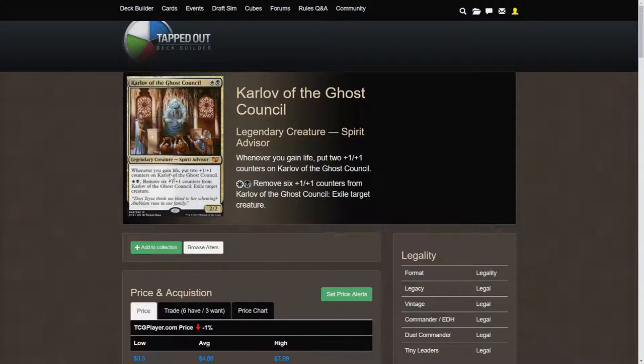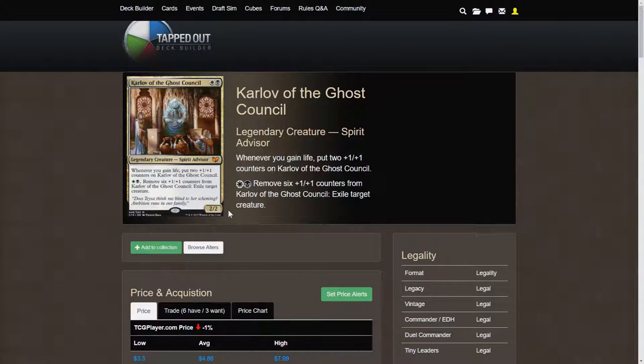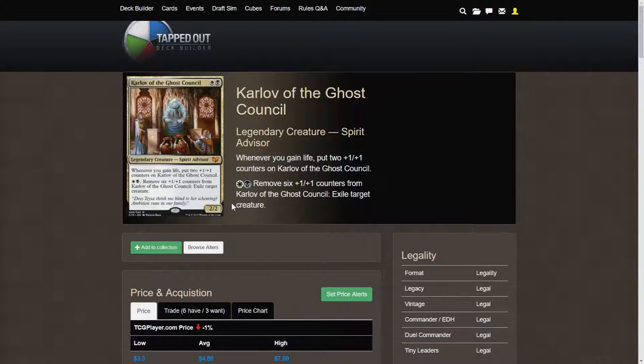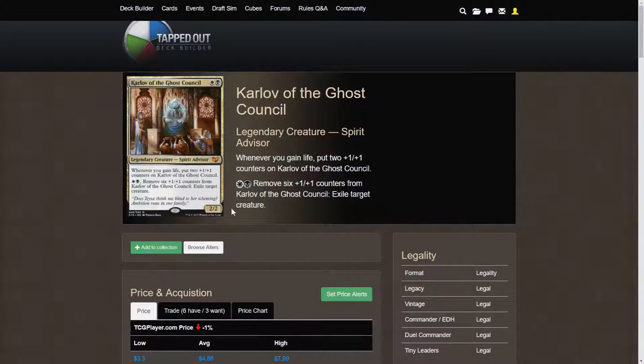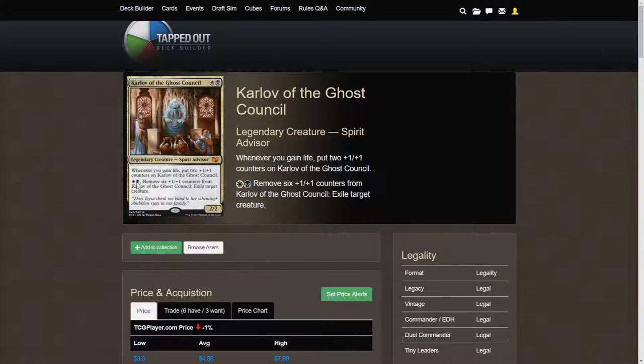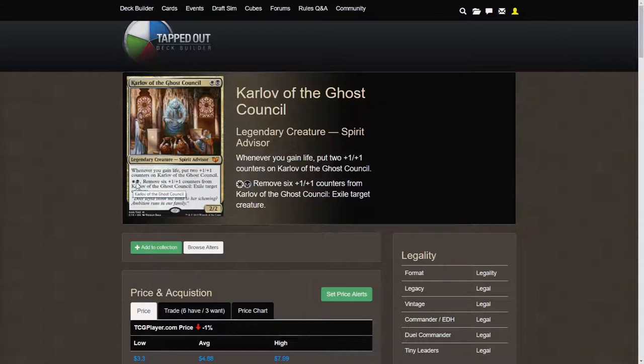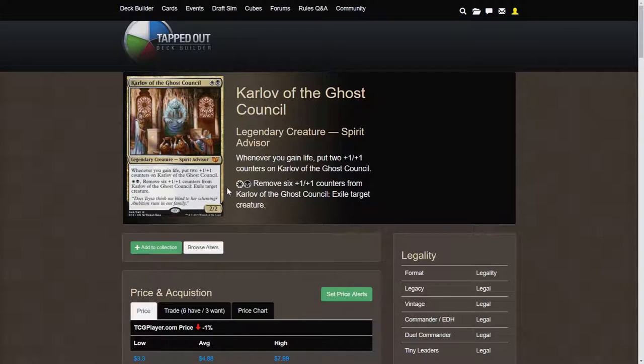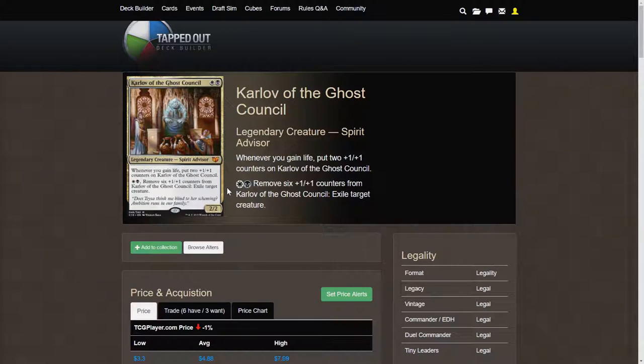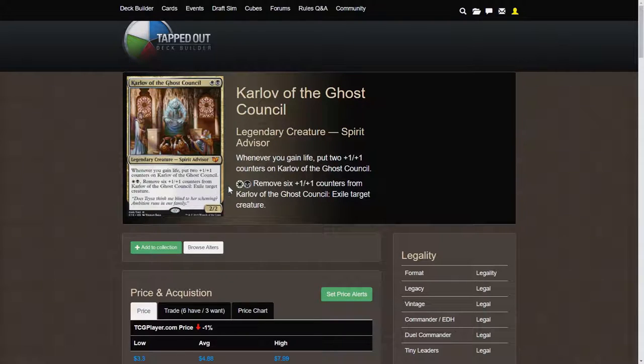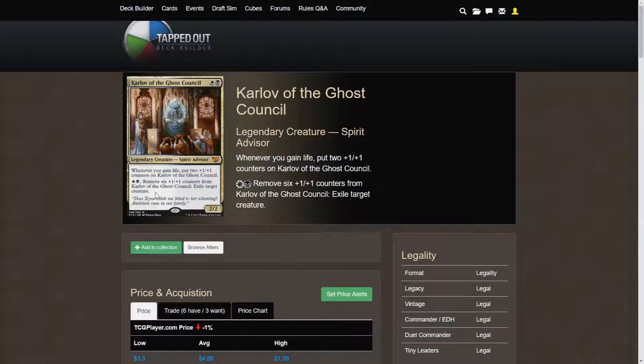Karlov is a 2-2 for 2 and the 2 mana is amazing. Again, you can recur him several times if he dies. Whenever you gain life, put 2 +1/+1 counters on him. That's great because it makes him a fatty because you are going to be gaining a ton of life in this deck. So that makes him very useful as just a big fatty on the board. Otherwise, you can pay a white and a black to remove 6 +1/+1 counters from him and to exile target creature. So if you don't want to use Karlov as a fatty and there is a particularly threatening threat on the board, then what you can do is actually just make him basically a 2-2 again or maybe a 4-4 and exile that target creature. Gets around Indestructible. Very nice.